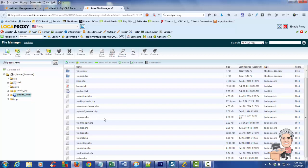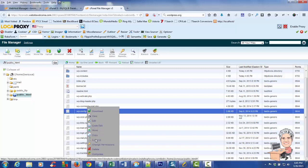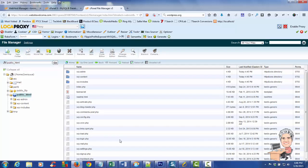Now we need to finish the WordPress installation. The files are in place but we still need to configure WordPress. Go to the file called 'wp-config-sample.php' and rename it. Remove the word 'sample' so it becomes 'wp-config.php', then click Rename and the file is renamed.